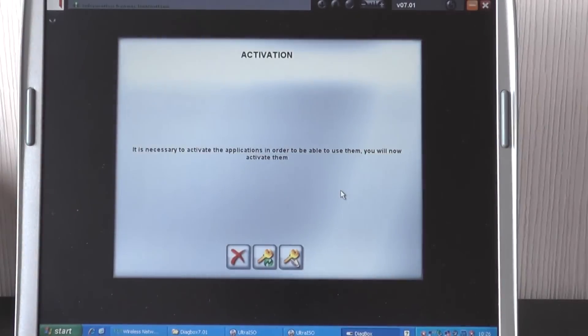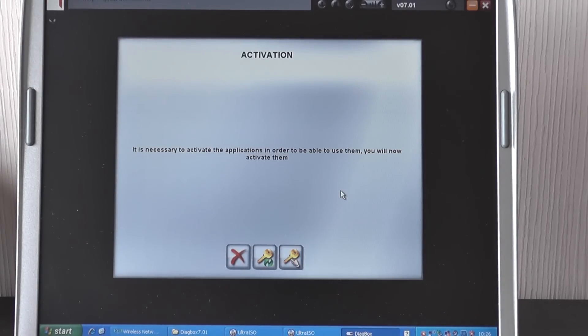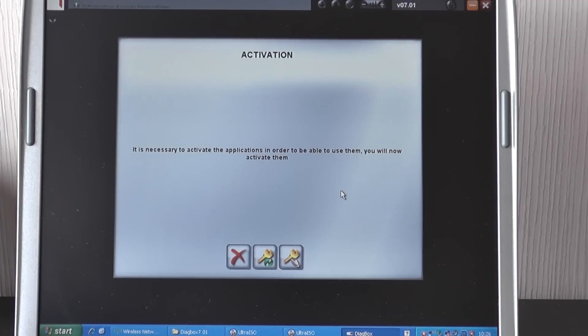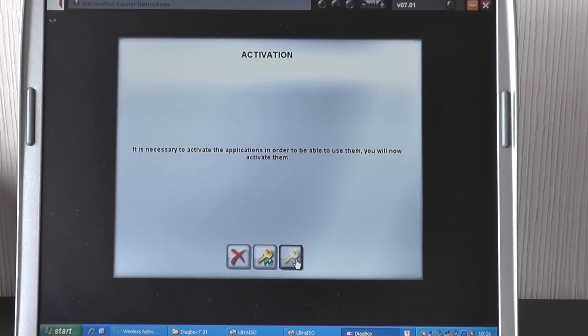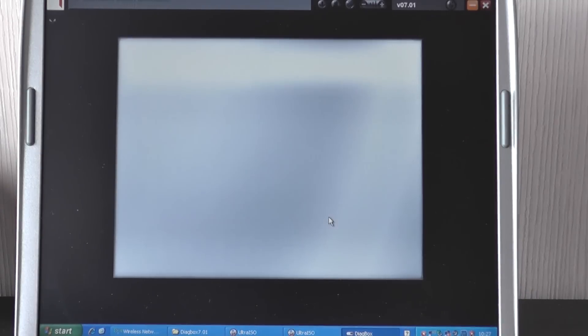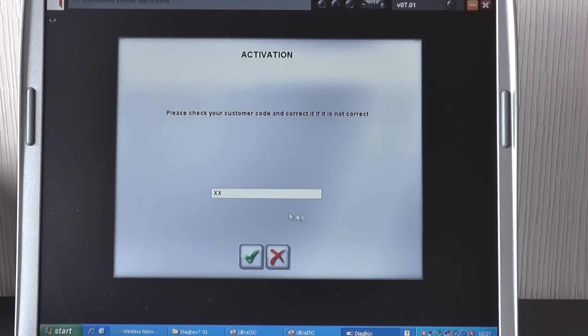Alright. So the progress bar on our screen has just finished. And as you can see, this black screen has just come on here. This will come up automatically. You don't need to press anything. What you do need to press when this screen comes up, it says it is necessary to activate the applications in order to be able to use them. You will activate them now. So if we click on this little icon here with the key and the hand pointing to it.